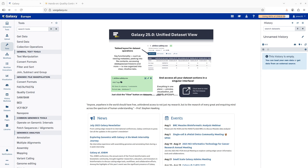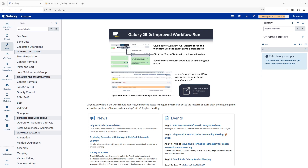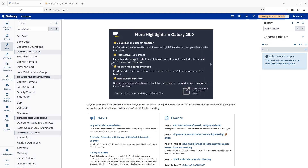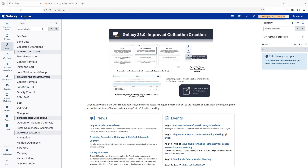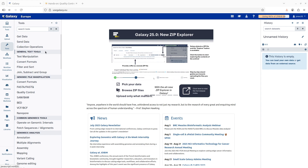Hi everyone, welcome to another tutorial on Galaxy for bioinformatics for beginners. In this tutorial I'm going to show you how you can run bioinformatics tools in Galaxy. If you are a new beginner or totally new user, I suggest you check my video on the introduction to Galaxy — the link to that video is in the description box.